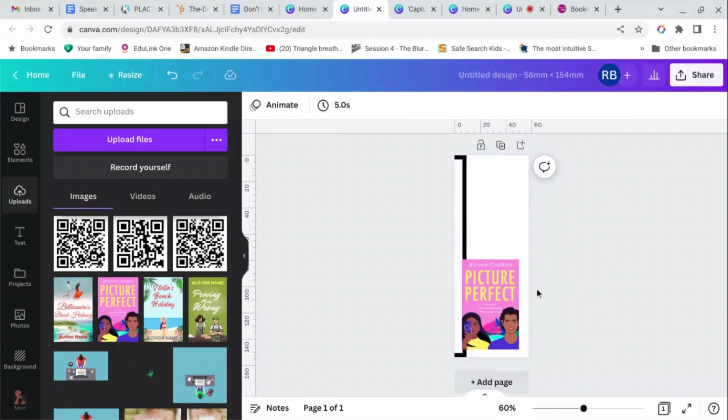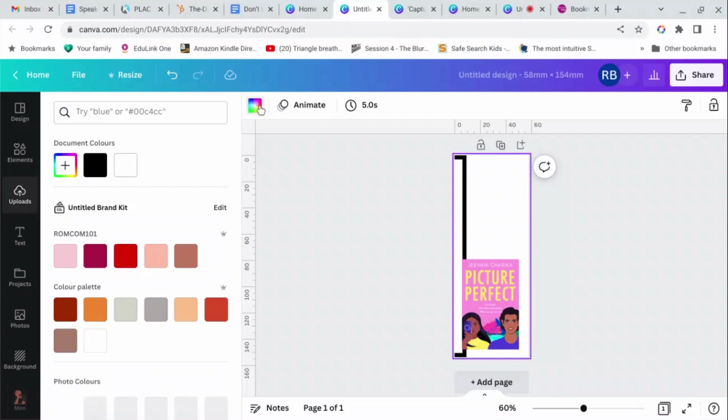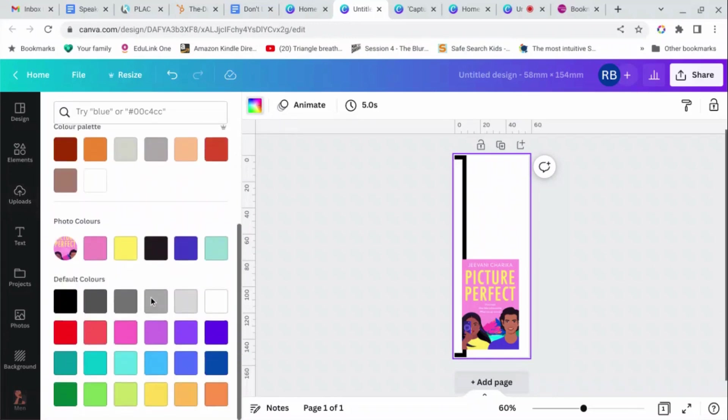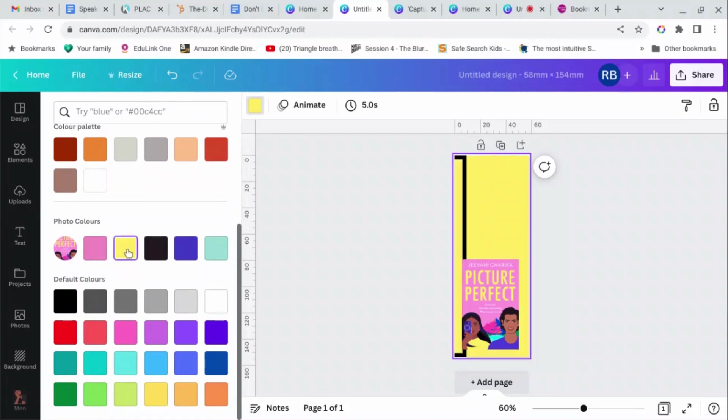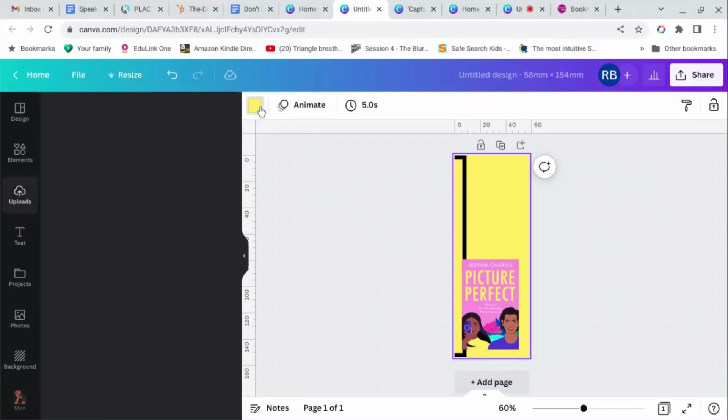Okay, and then because my book cover image is fairly modern and blocky, I wanted the bookmark to reflect that. So I'm going to turn the background into a bright color. Now if you look here you've got some photo colors, so Canva has just pulled out colors from the image.